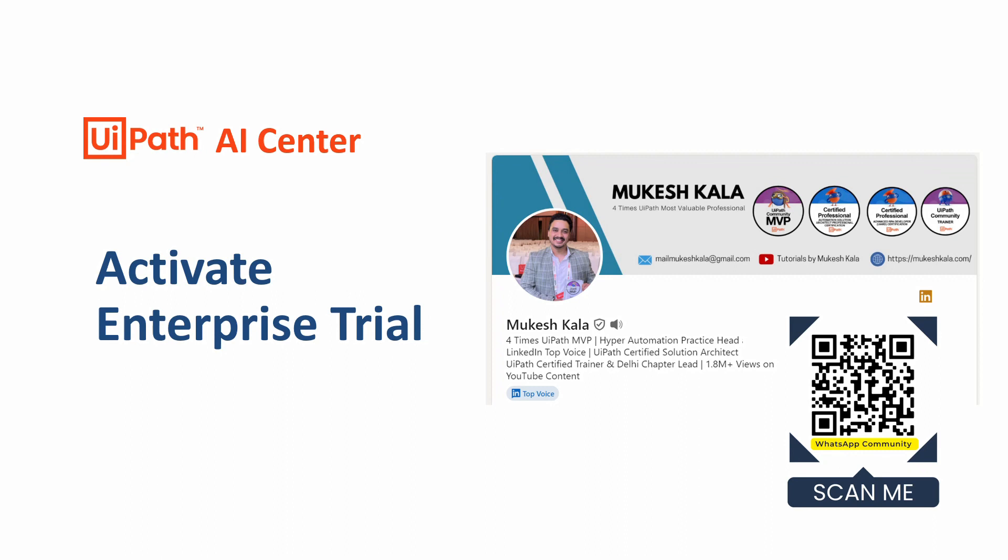On top of that, we also have a small WhatsApp community where we have a lot of developers in a single group. So in case you directly want to connect on WhatsApp, feel free to scan this QR which you see on the screen and you'll be part of the WhatsApp community. Whenever there is any new video uploaded on the channel, you directly get a notification on your WhatsApp. Also, while doing the development, whenever you face any issues, feel free to post it in the WhatsApp group and the other developers will try their best to help you.